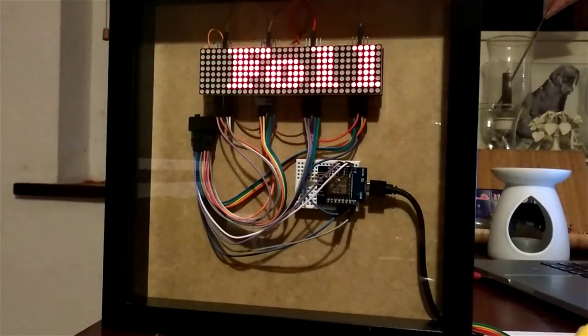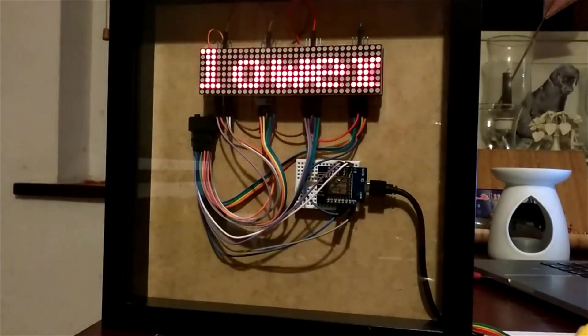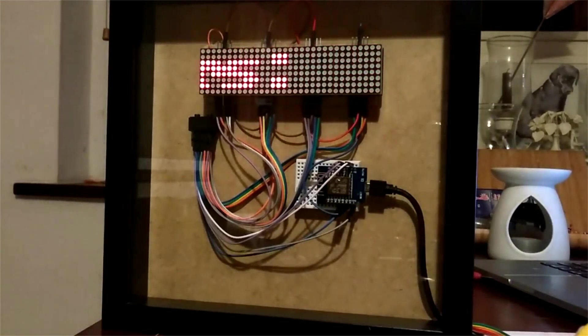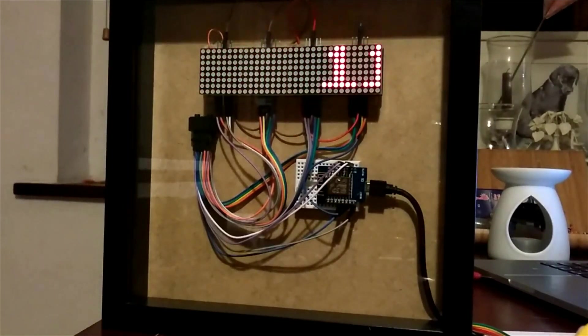So for this social media stats counter I built using an ESP8266, I got around this issue by stopping the text on the screen when there was a value displayed. This gave me a chance to make a background call to fetch new data.